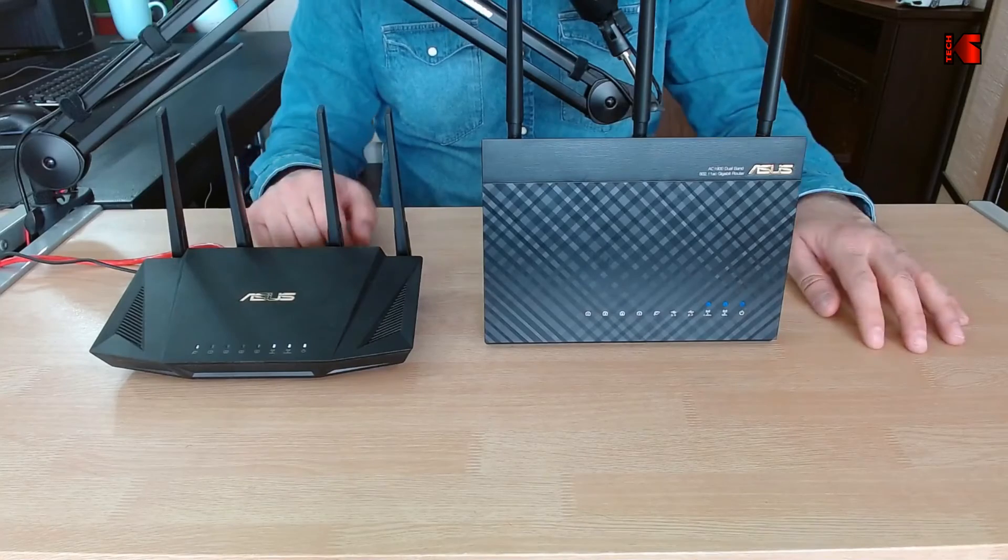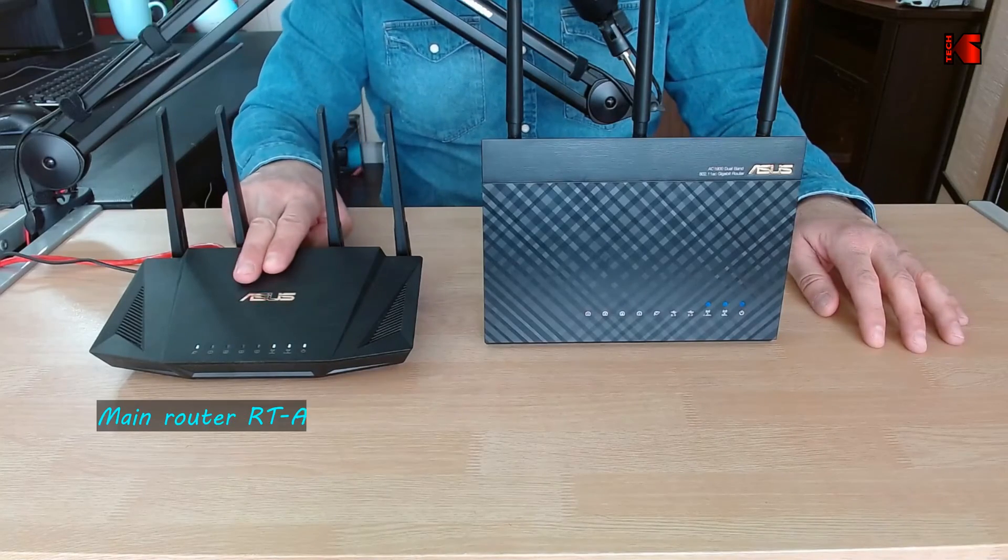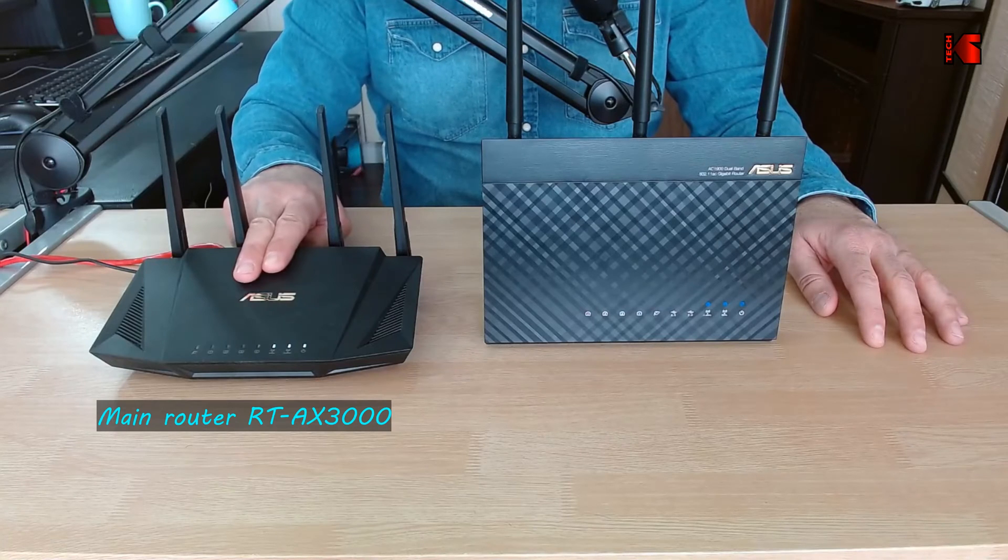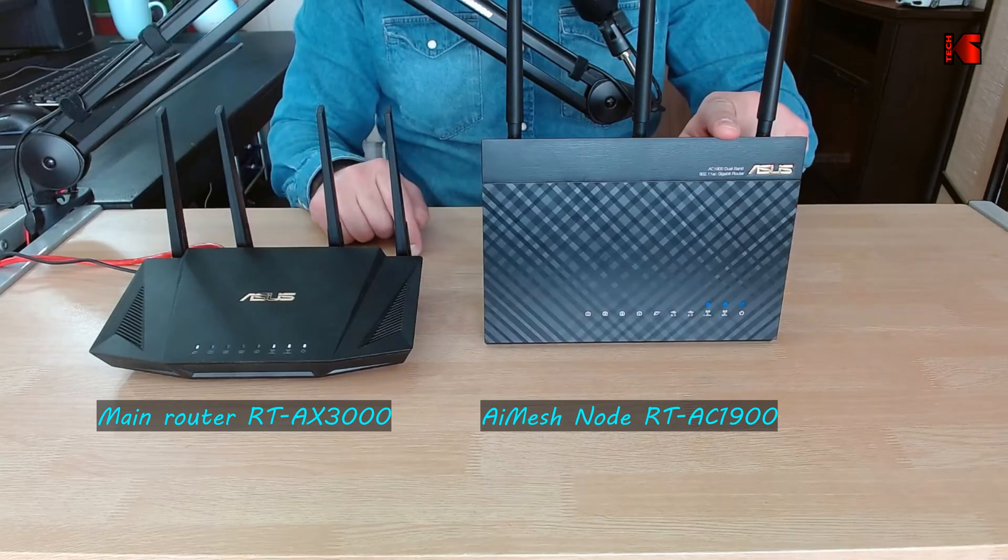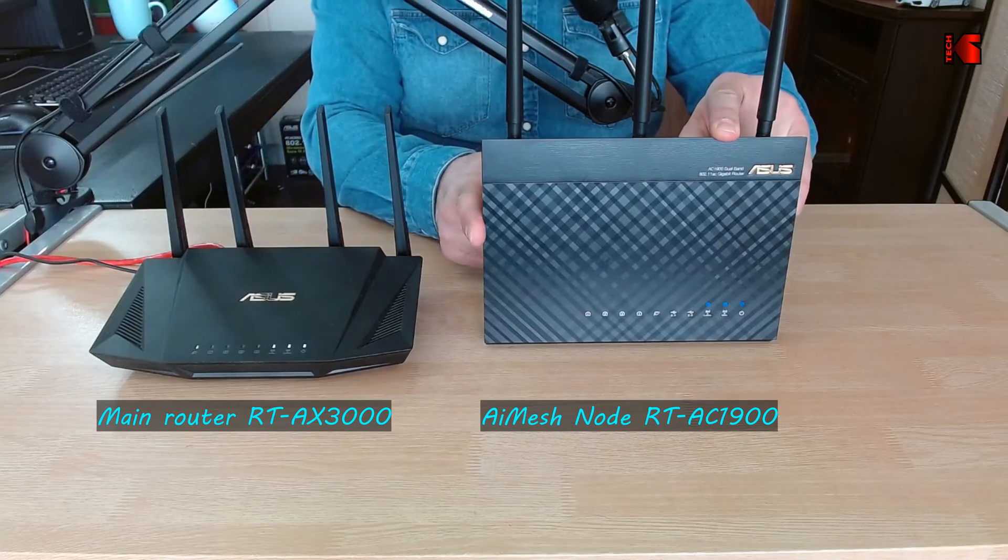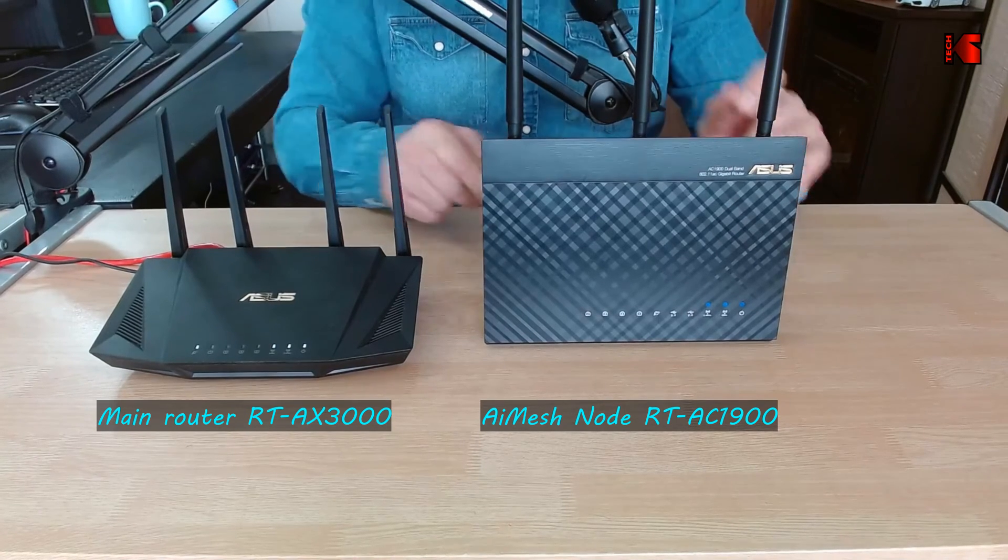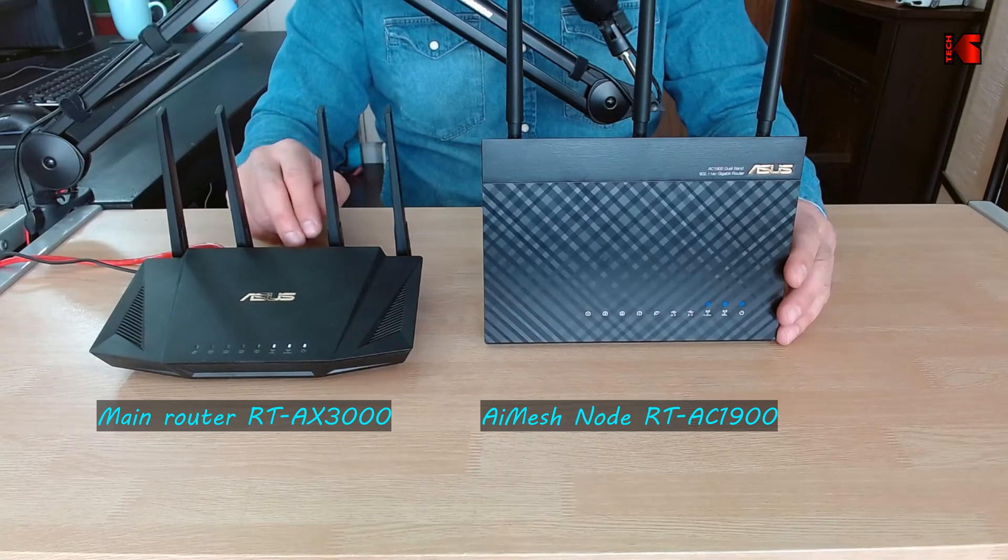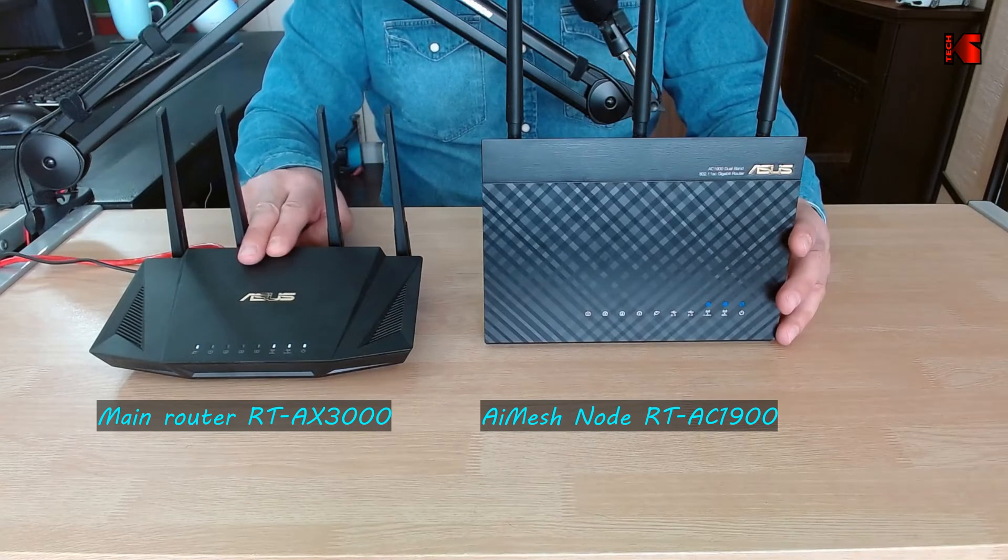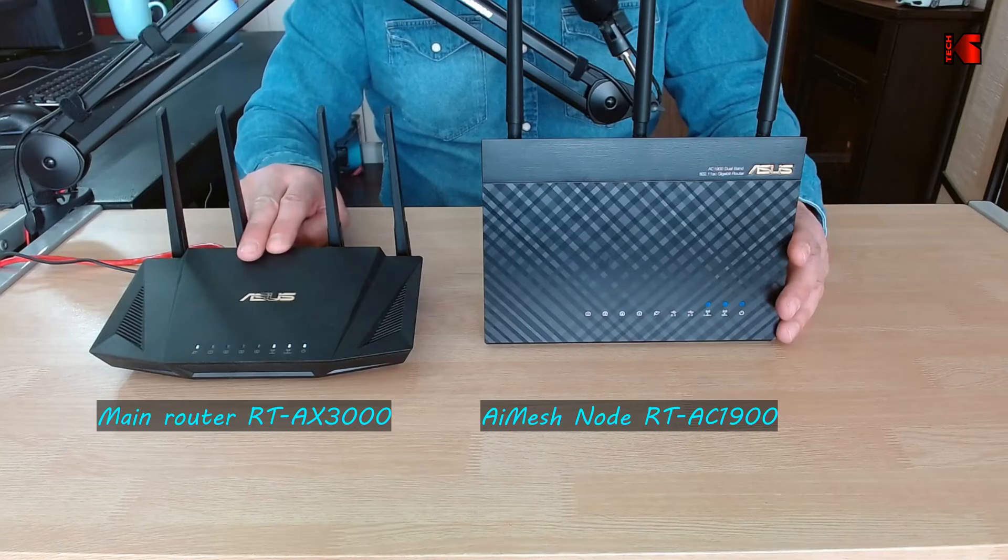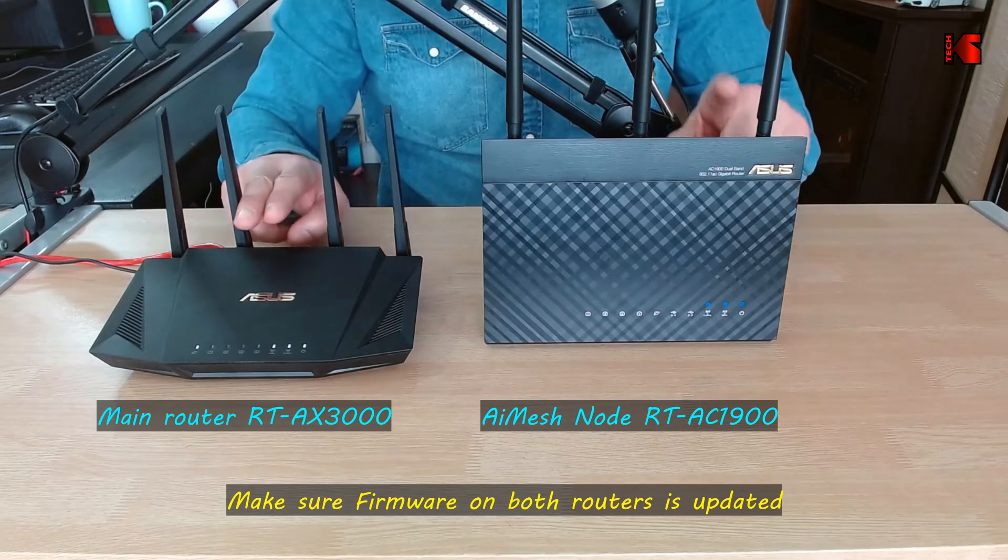Now let's jump in and start the configuration. I'm going to switch to another camera so you can see the routers side by side. This is my main router, the RT-AX3000, and this is my child router, the node router I'm going to configure as an AI Mesh node. While configuring the AI Mesh system you need to put the two routers next to each other.